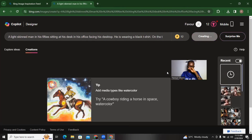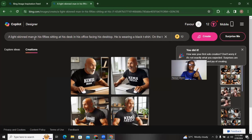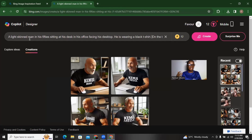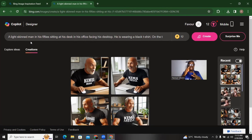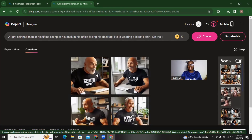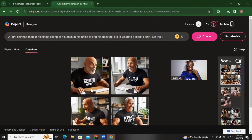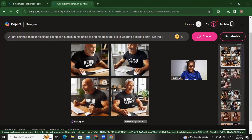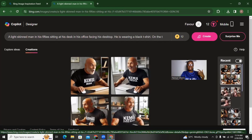I forgot to add 'Nigerian' here, so it's giving me more of an American-looking man. If I add Nigerian it changes the result. One thing I prefer about Bing is that most times it gets the text on images right. For example the text appears spelled correctly in some of the results. In cases where it's wrong, you can go back and tell the AI to make sure the text is spelled correctly — talk to it like you're talking to a three-year-old.